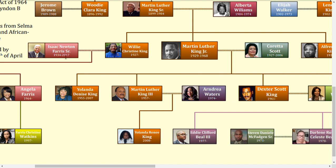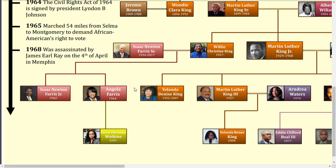Moving on to Martin Luther King's sister, Willie Christine King. She ended up marrying Isaac Newton Ferris Sr., who recently passed away in 2017. They have two children: Isaac Newton Ferris Jr. and Angela Ferris Watkins. As far as I can tell, Isaac Jr. is unmarried, but Angela is married to someone named Watkins — I couldn't find out who it was, so I didn't include that in the family tree. She has one daughter, Ferris Christine Watkins, who's currently 23 years old.